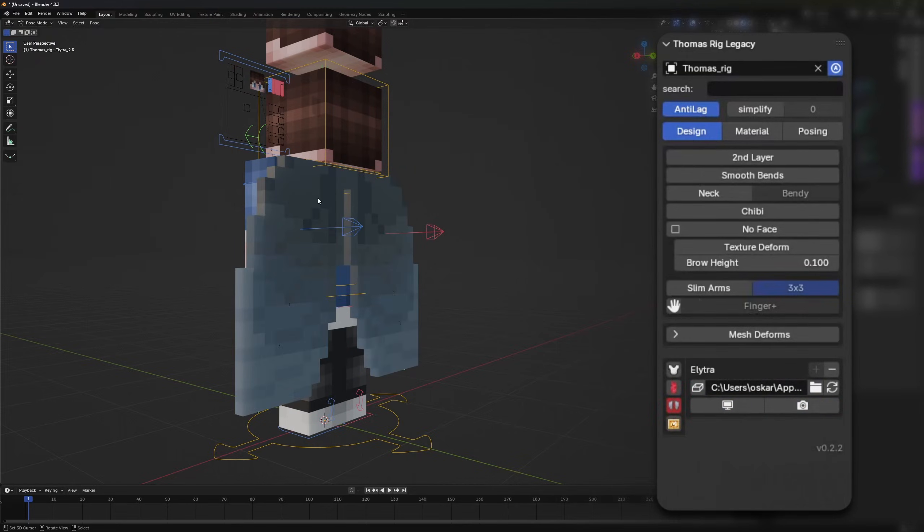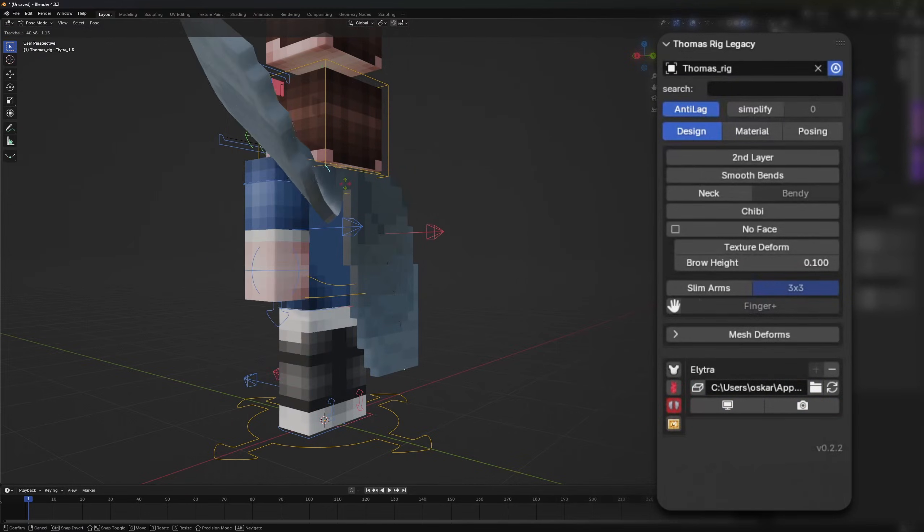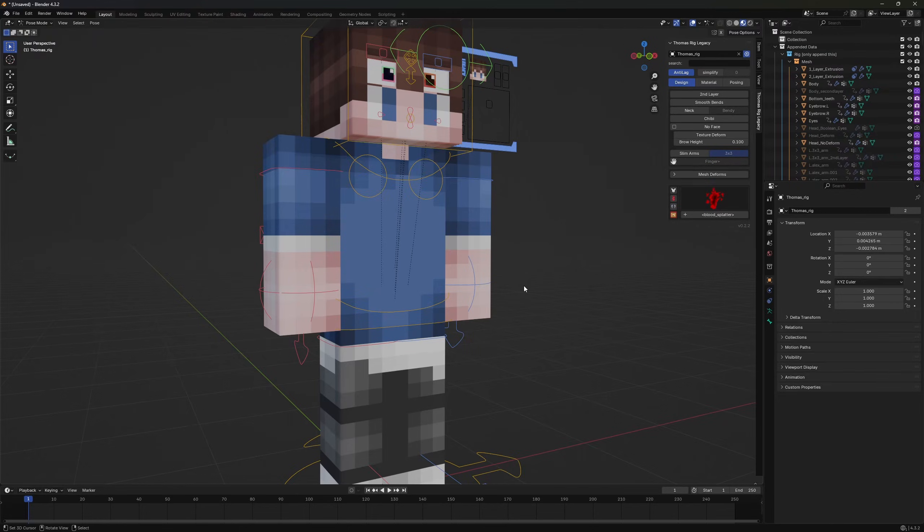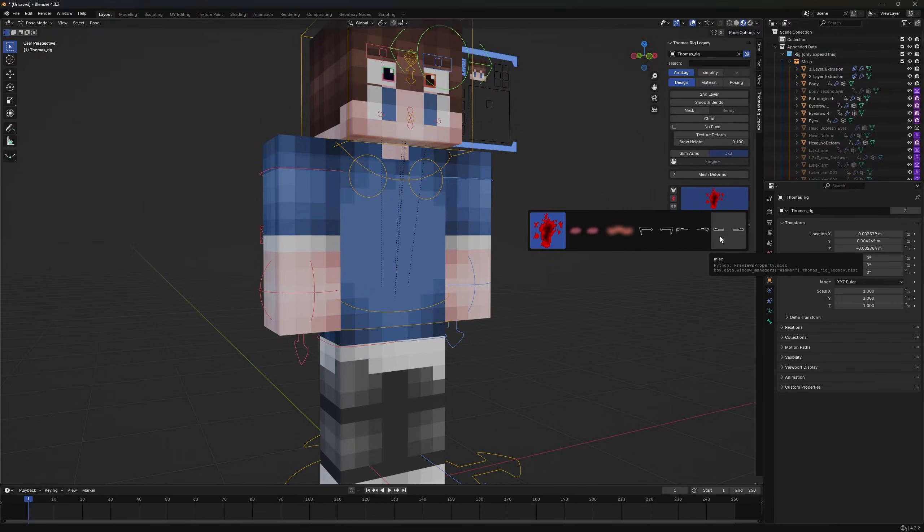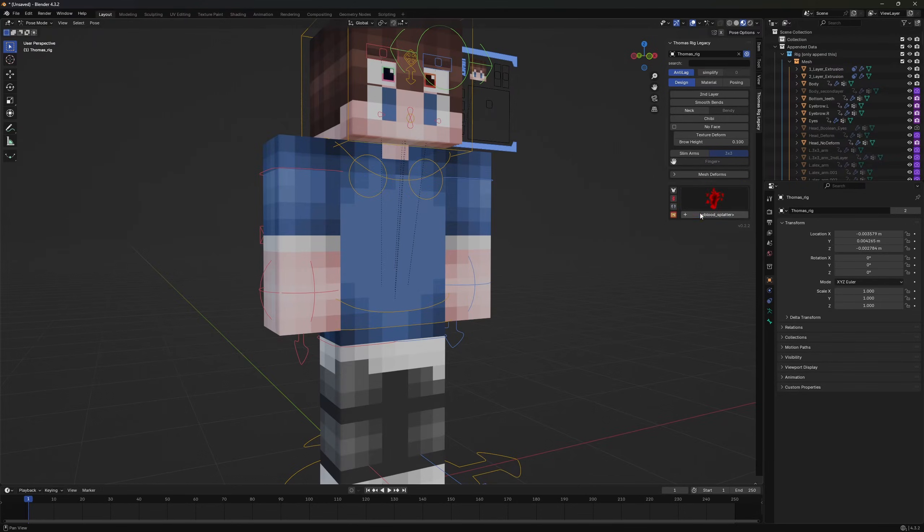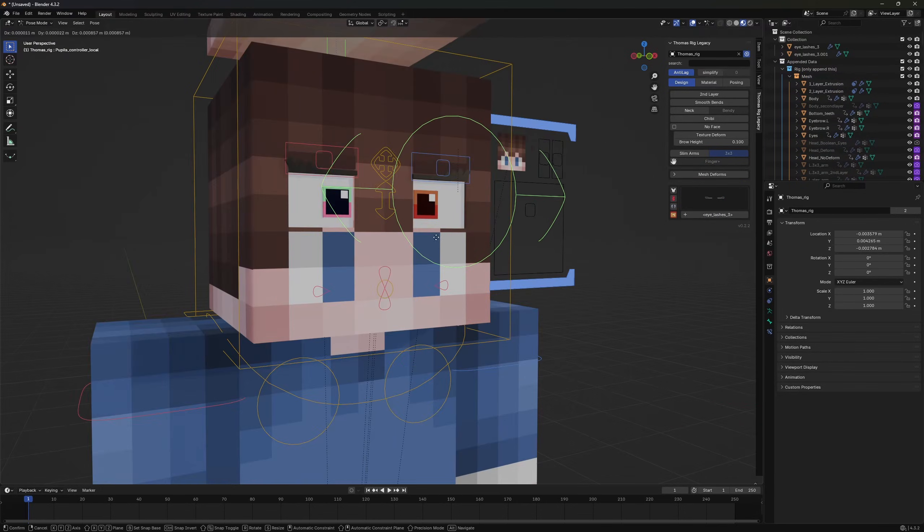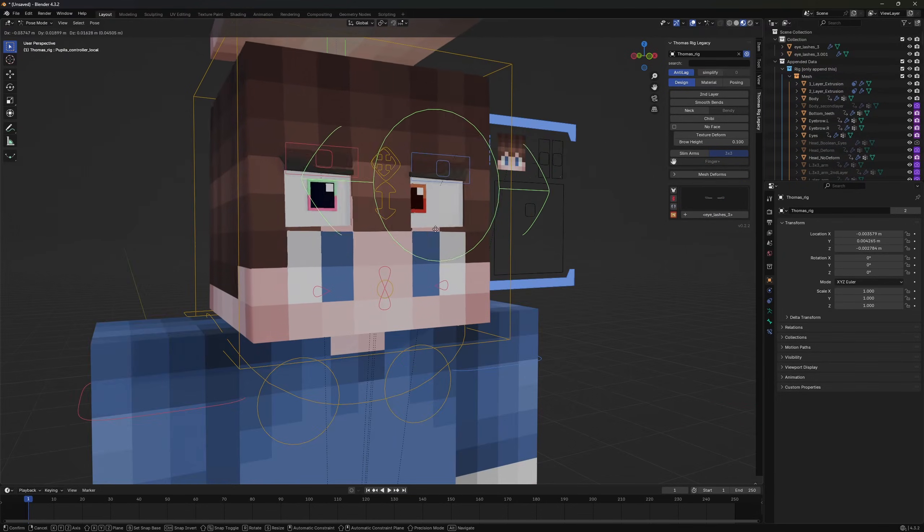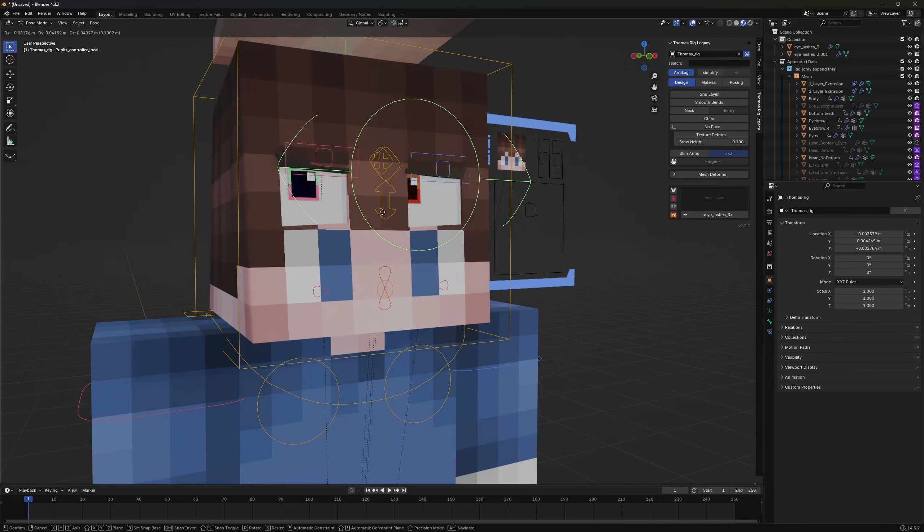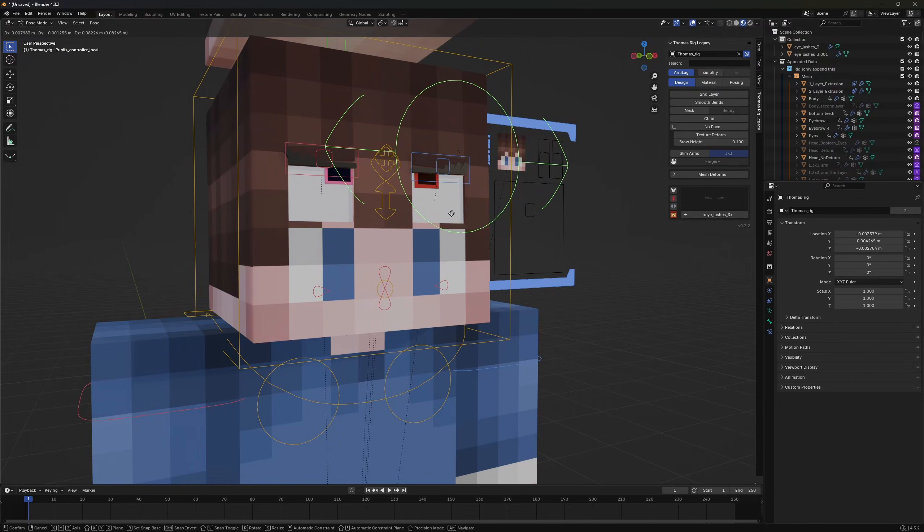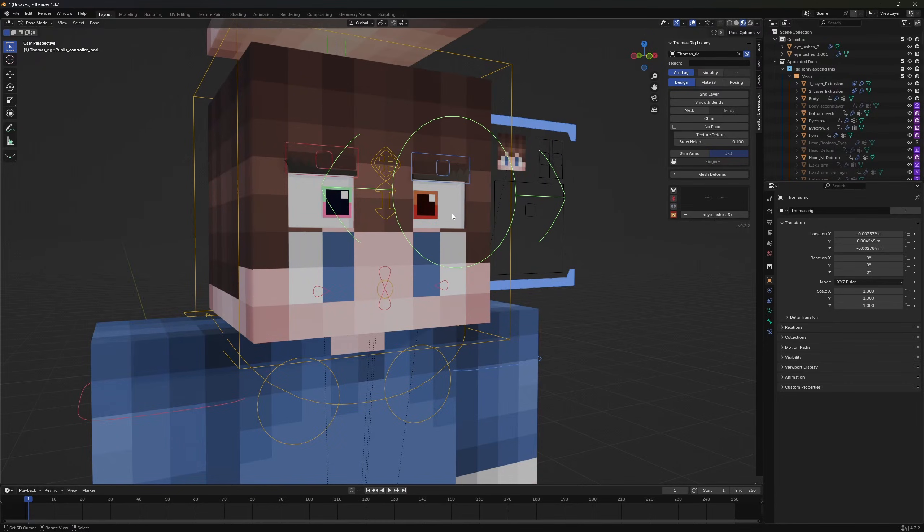There's also an elytra rig, which has the same options. And there are also some small additional assets, including a blood splatter, two blushes and three types of eyelashes. These assets integrate perfectly with the rig. They get automatically appended and also parented to the rig to ensure correct deformation and posing.